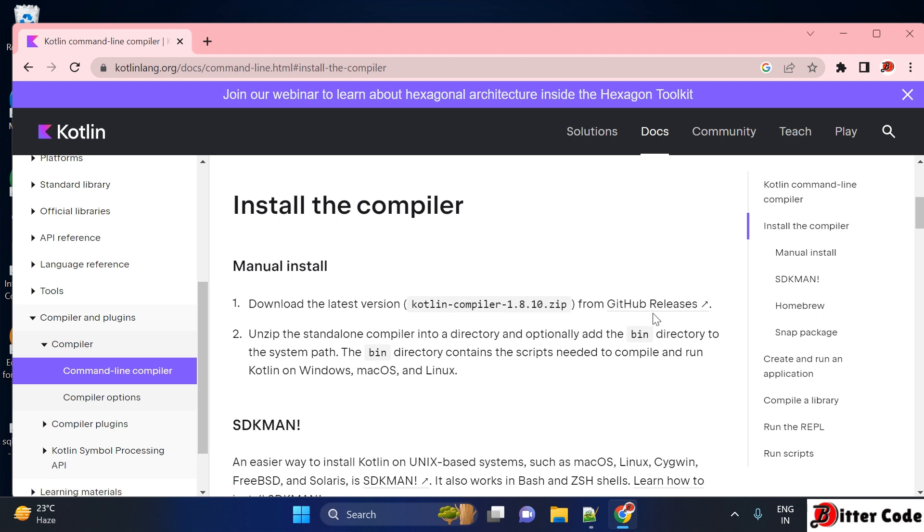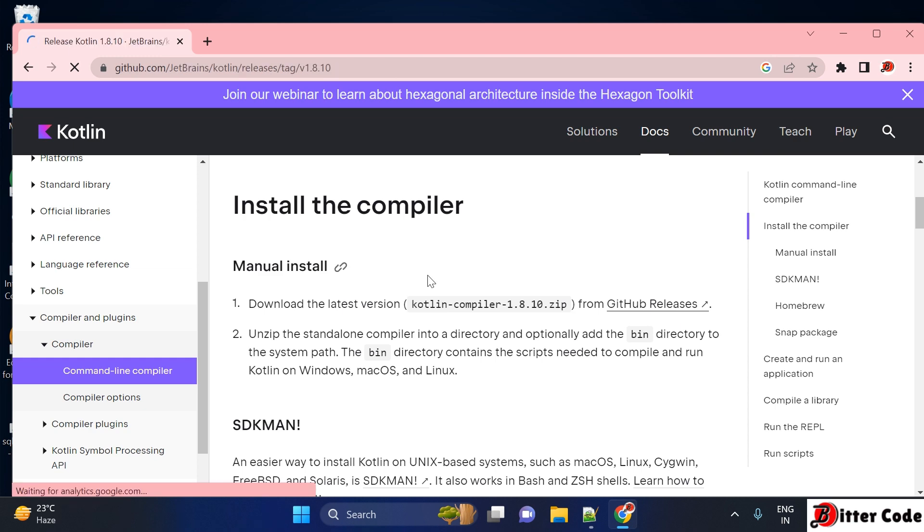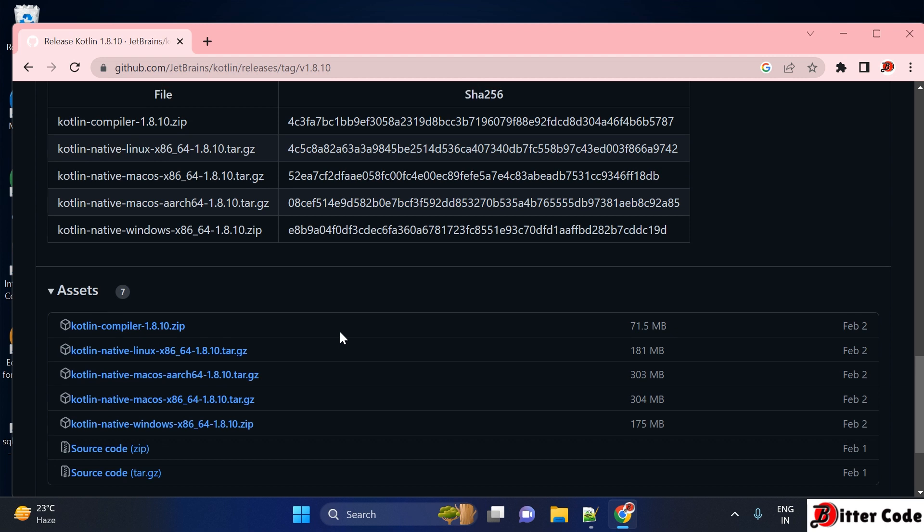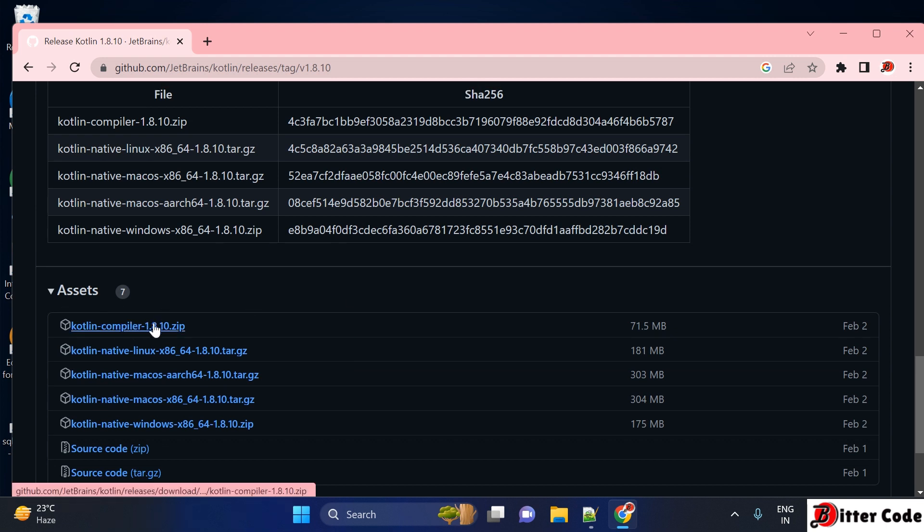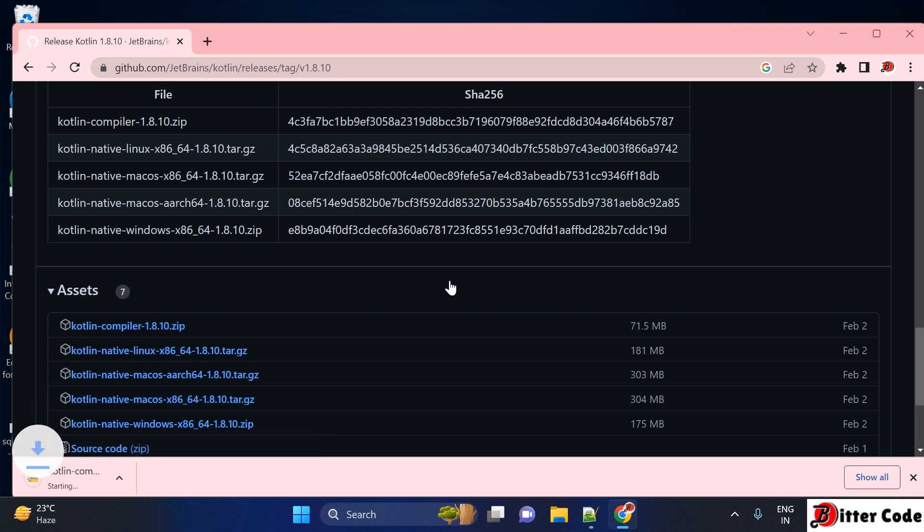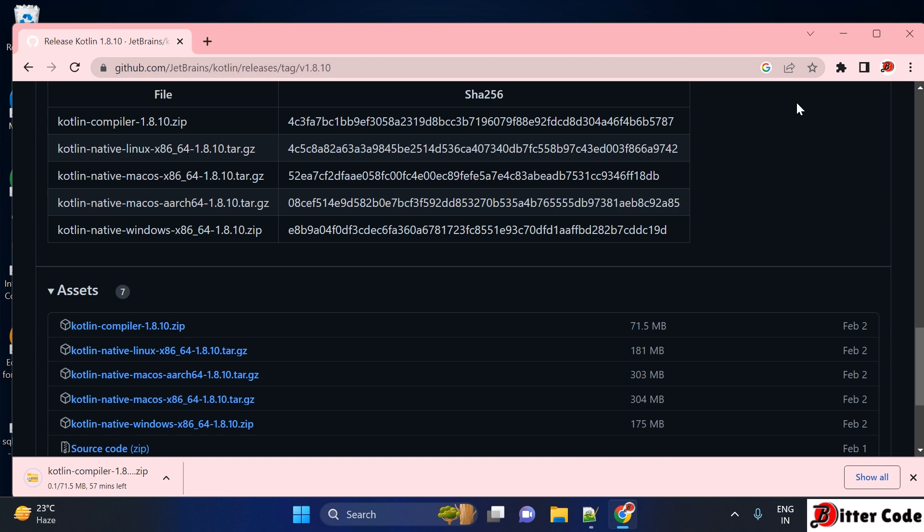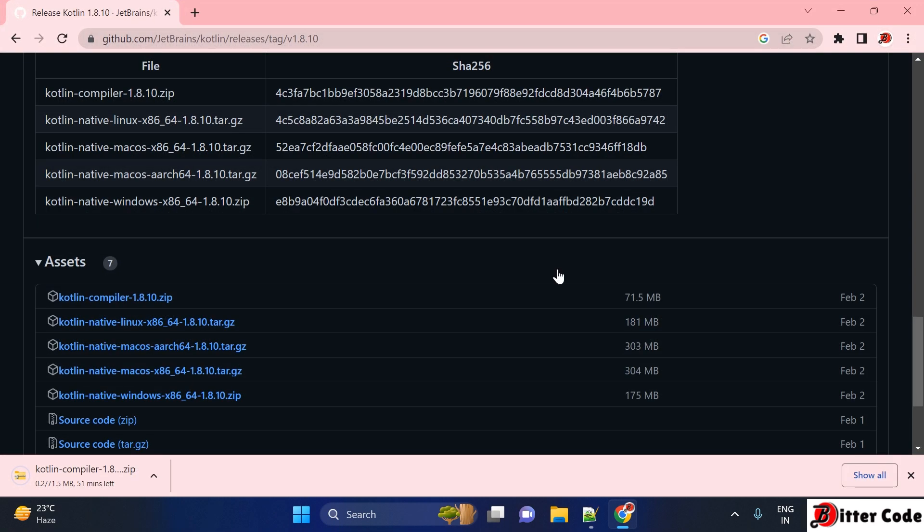You'll see a GitHub release option where you can download the latest version, Kotlin compiler 1.8.10 zip, from this GitHub release. Click on GitHub release and it will open a different page. Scroll down to the bottom and inside assets you can see the Kotlin compiler. Just download this one by clicking it once. It's 71.5 MB. Let it download first and then we'll continue with the installation.